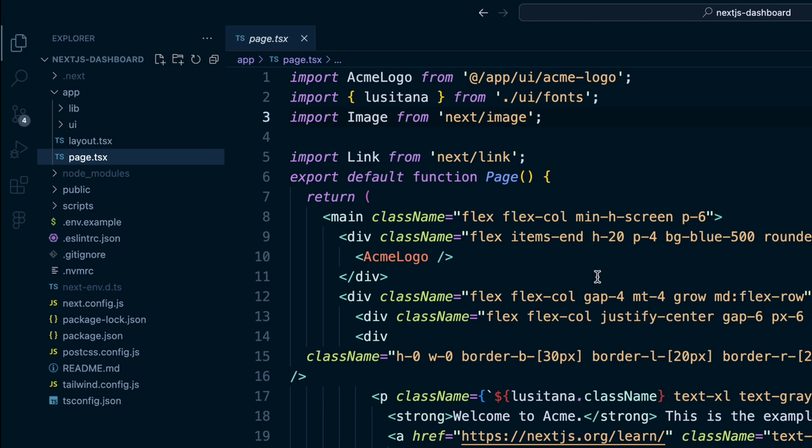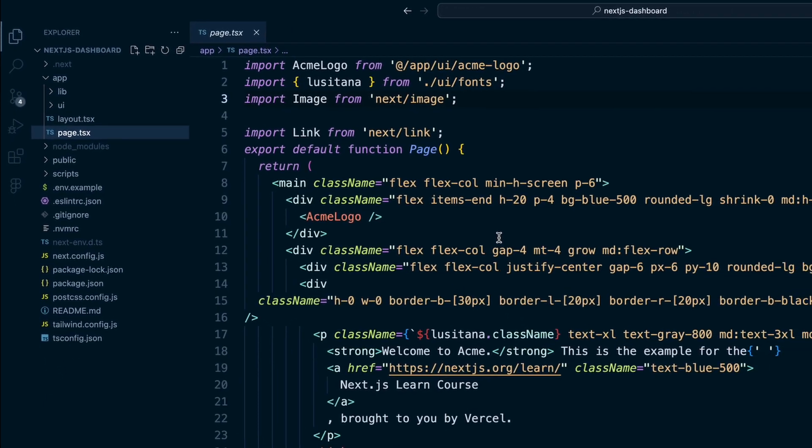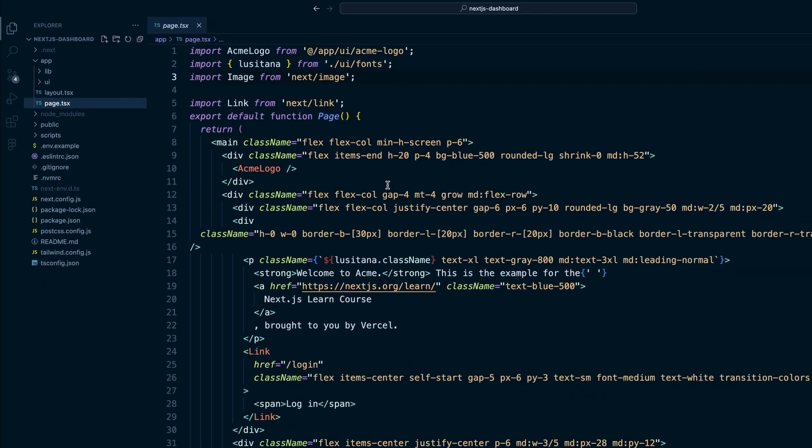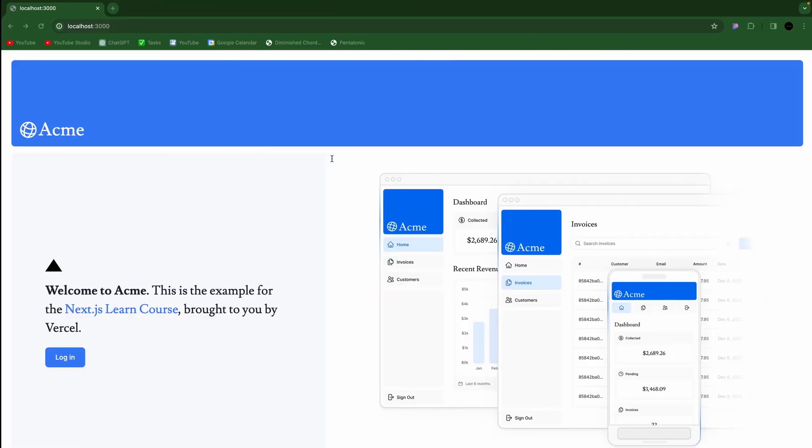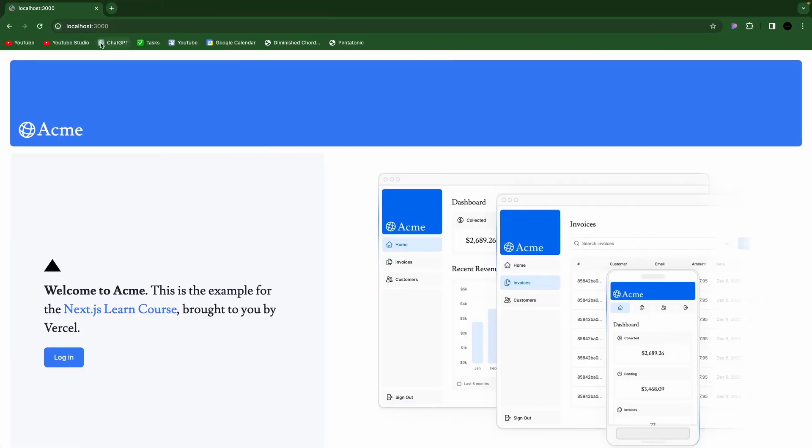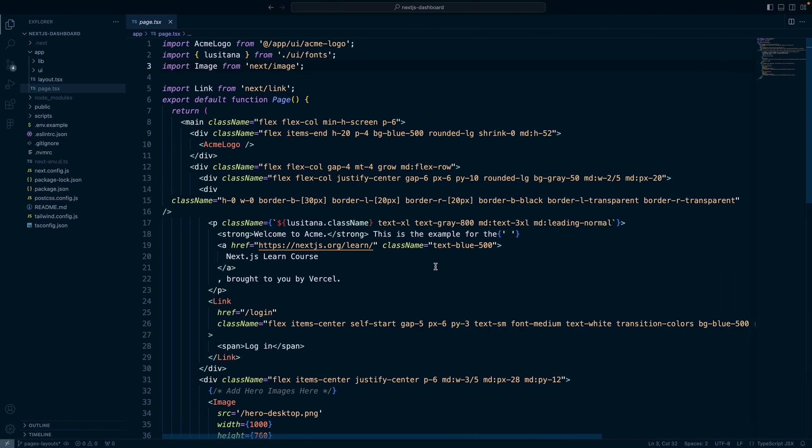And so this is the home page and it is rendering at localhost 3000 or whatever domain without the slash and then a different page. So, home page, page.tsx.